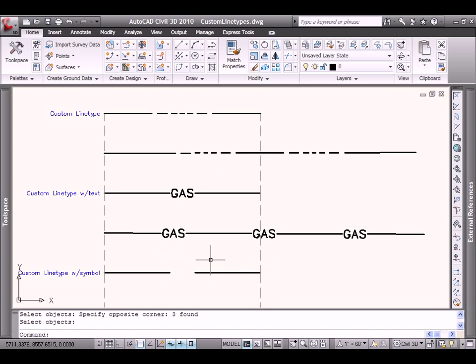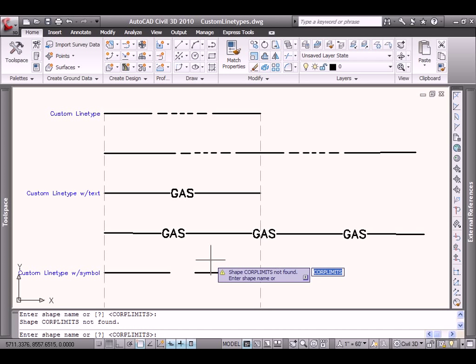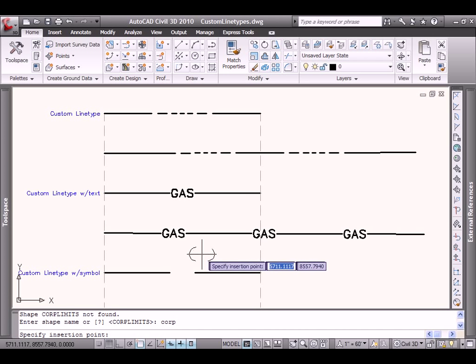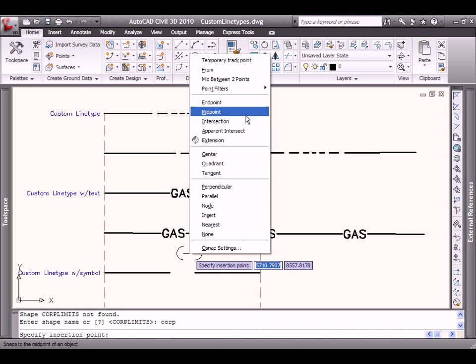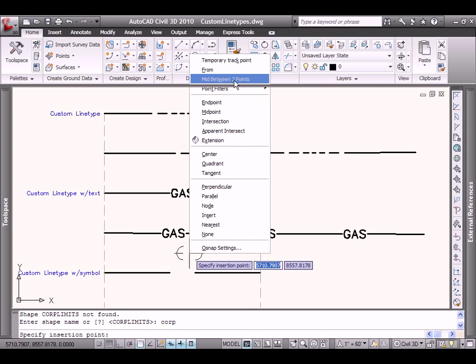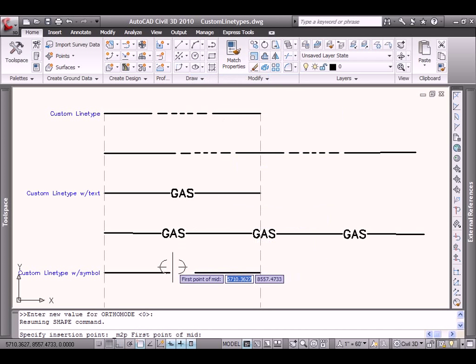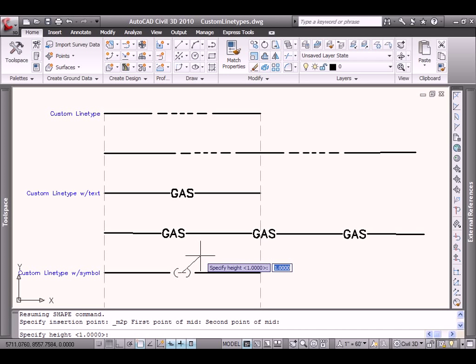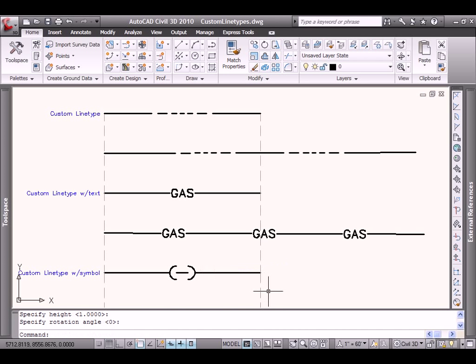Let's go ahead and erase the geometry that made up the shape. And let's replace that with our newly created Corp shape. So I'll use the command, I'll type in shape. The name of the shape is going to be our Corp. And the insertion point is going to be, we'll use the midpoint between two points to relocate that same one. The default height for the shape will be one. Rotation will be zero. That will match exactly what we did before. So now our individual geometry components have been transformed into a shape. That shape definition can now be quickly embedded within a custom line type.